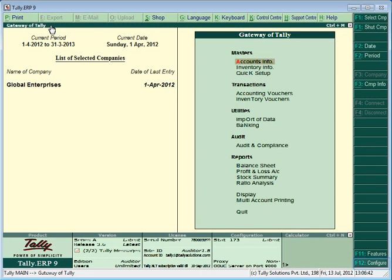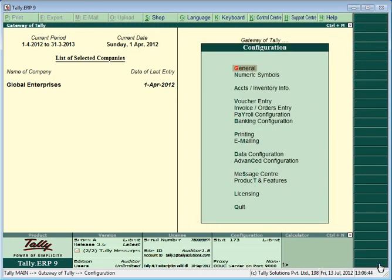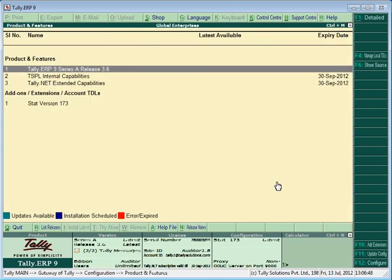Go to F12, Products and Features. Press the Manage Local TDLs button or F4.